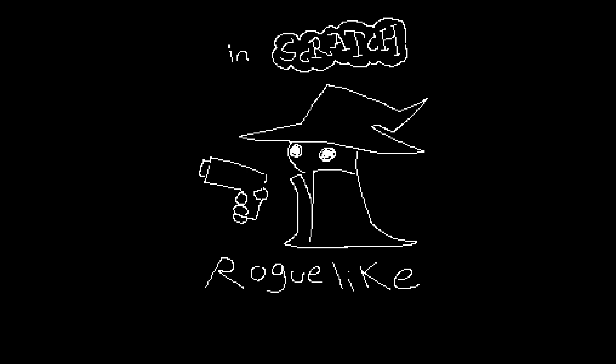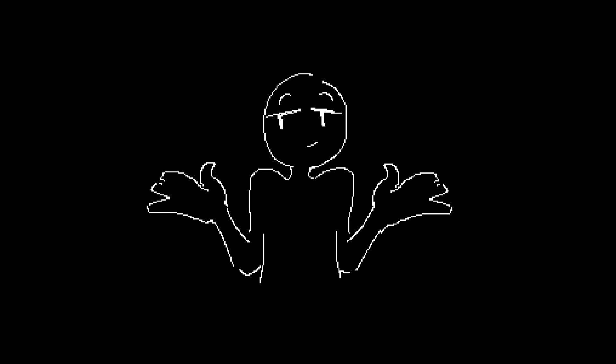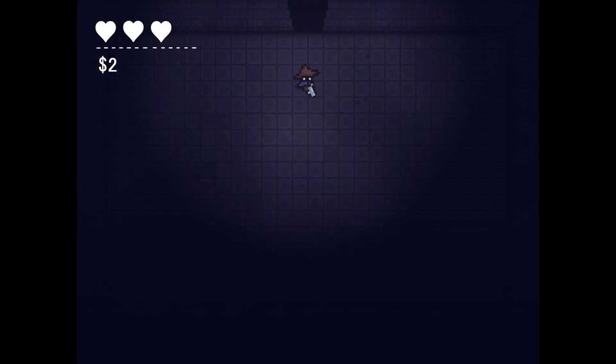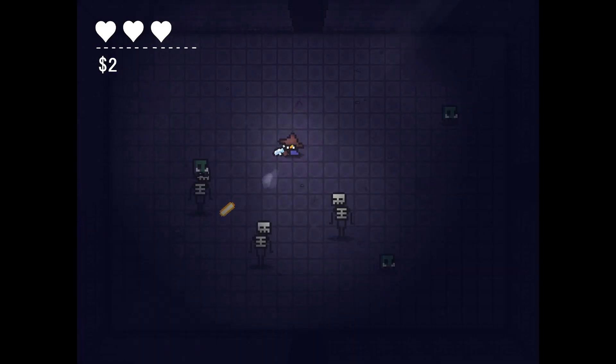Making a roguelike in Scratch would be pretty hard, right? Turns out not really. I made this when I was like 15.